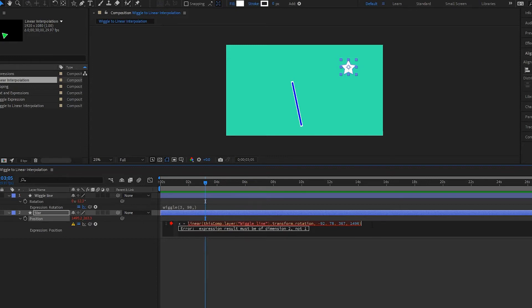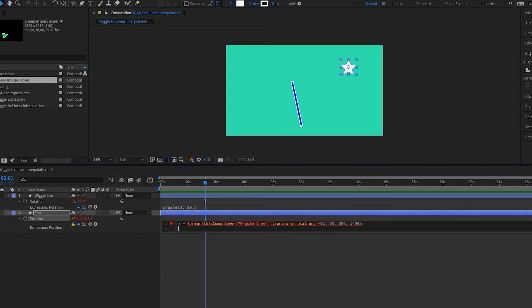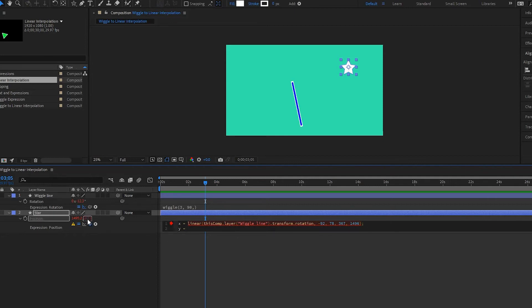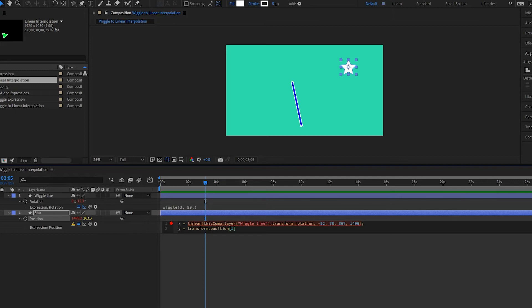So I'm going to write x equals this expression right here. Then what I'm going to do is I'm going to press semicolon and then I'm going to press enter like this. And then I'm going to write y equals and I want my y to remain constant or the same. So what I'm going to do is I'm going to pick whip up here to my position y of my star. And this expression comes up. Now you could also write in a value if you wanted to, but once you are done writing your expression, you are not going to be able to move it as you're able to move it if you just pick whipped it.